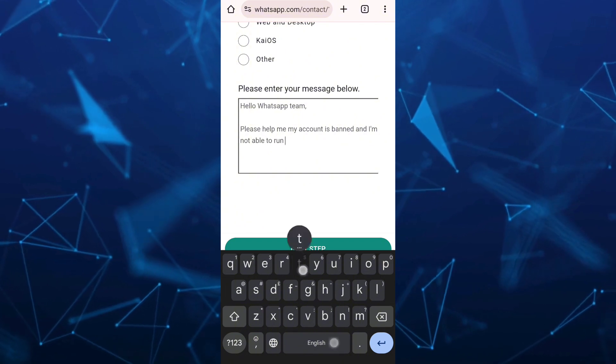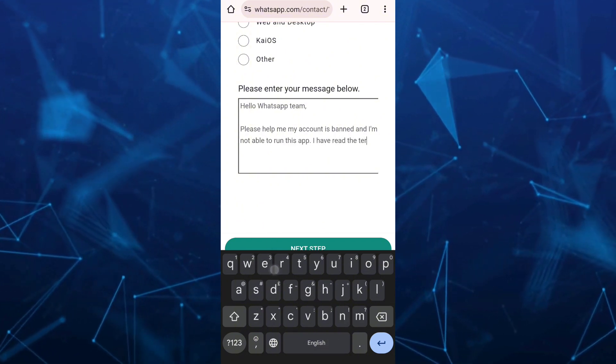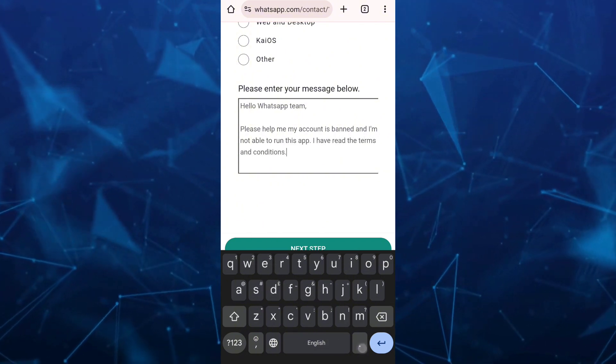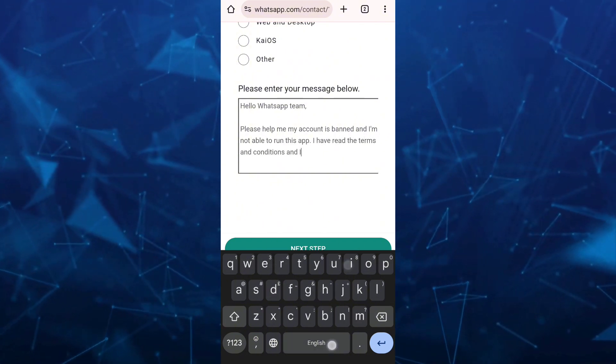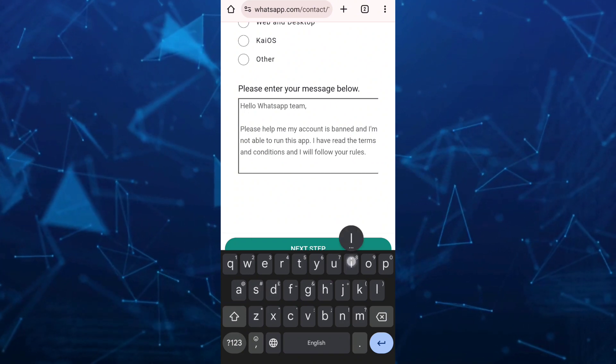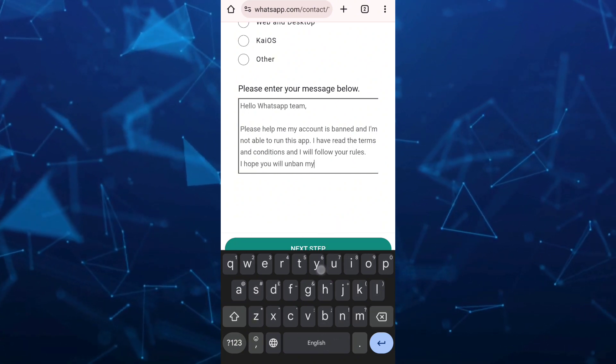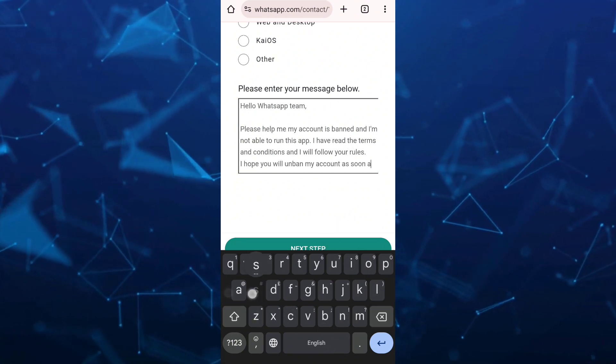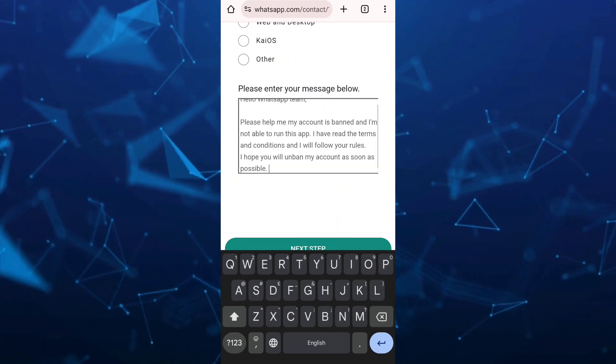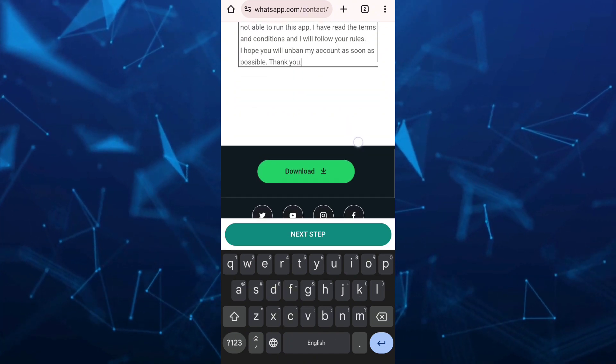Please help me. My account is banned and I'm not able to run this app. I have read the terms and conditions and I will follow your rules. I hope you will unban my account as soon as possible. Thank you.